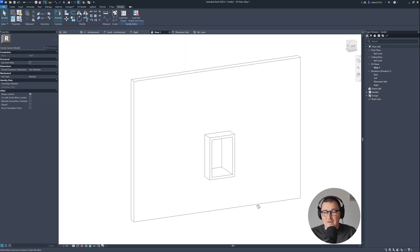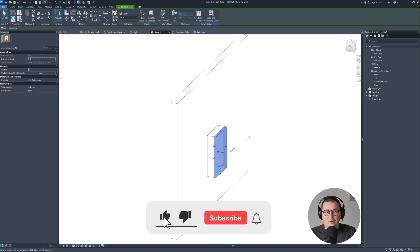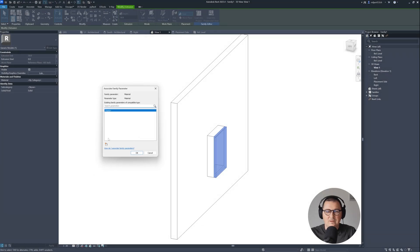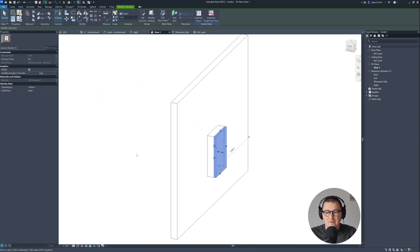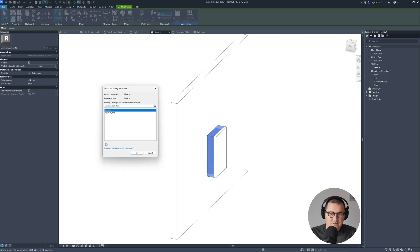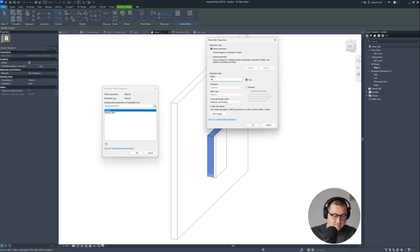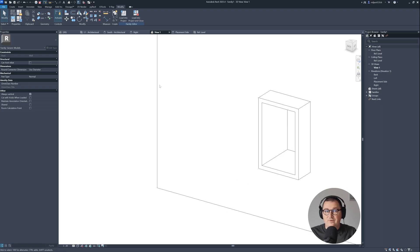Let's go to 3D and see how it looks. Select our back part, go to Material, Associate Family Parameter, and name this Material Back — make it an instance parameter. Then select the border and create Material Border as another instance parameter.